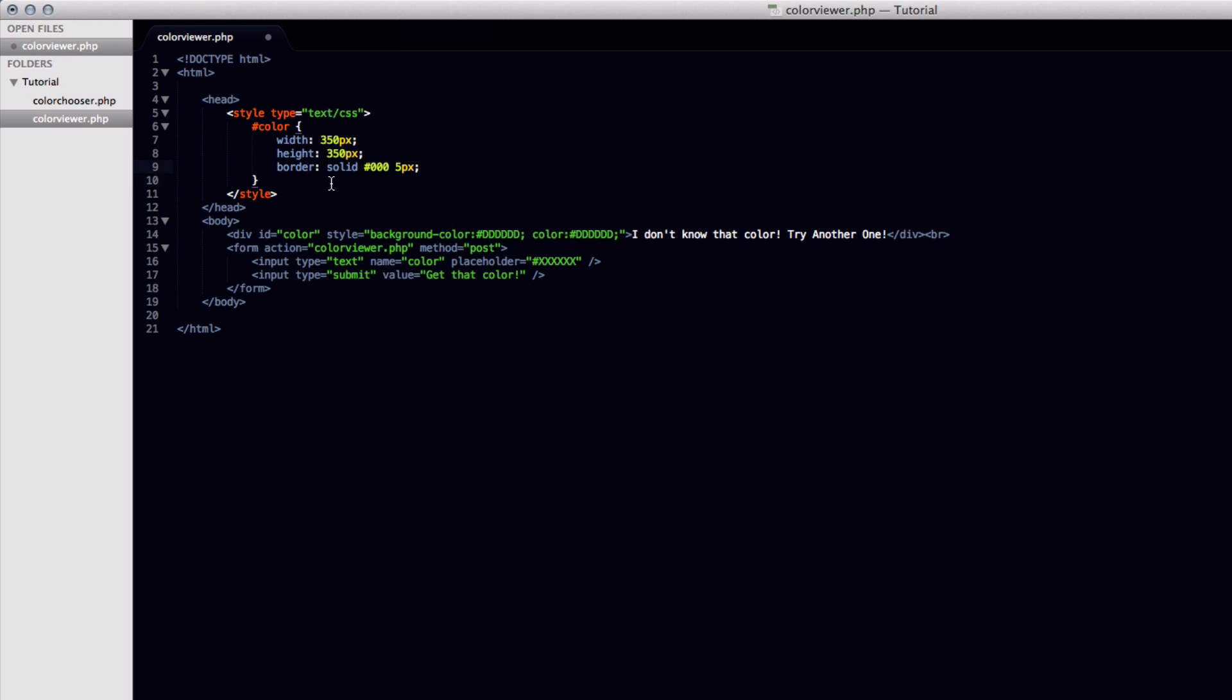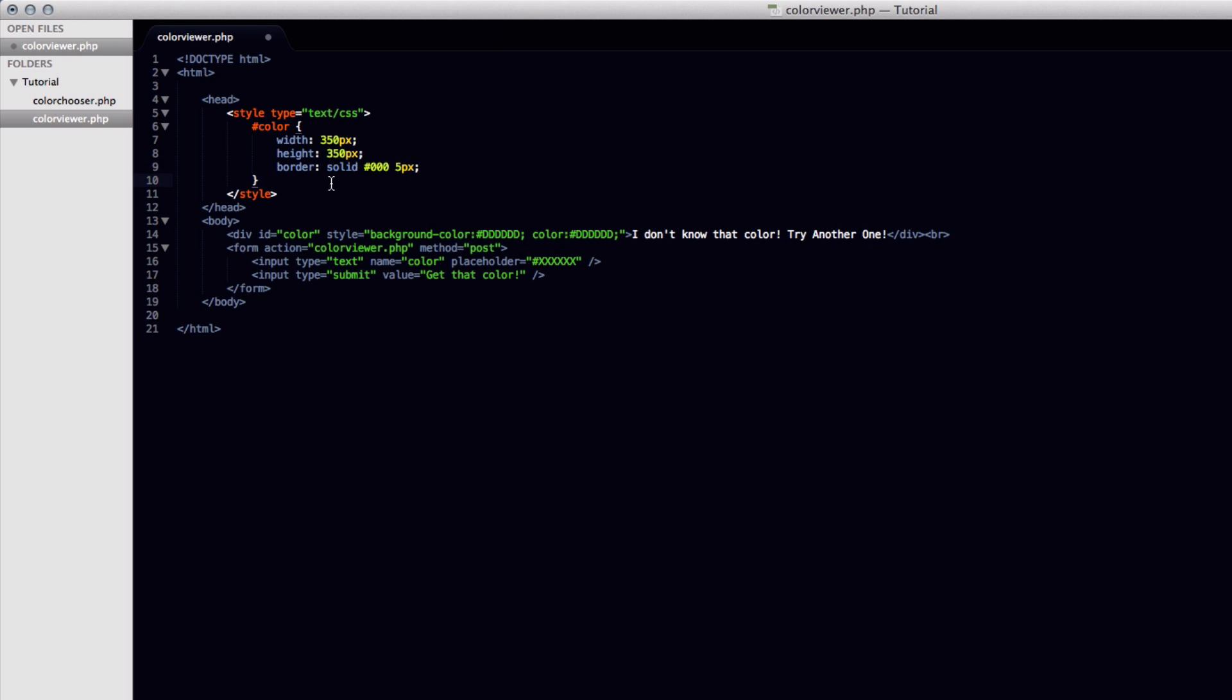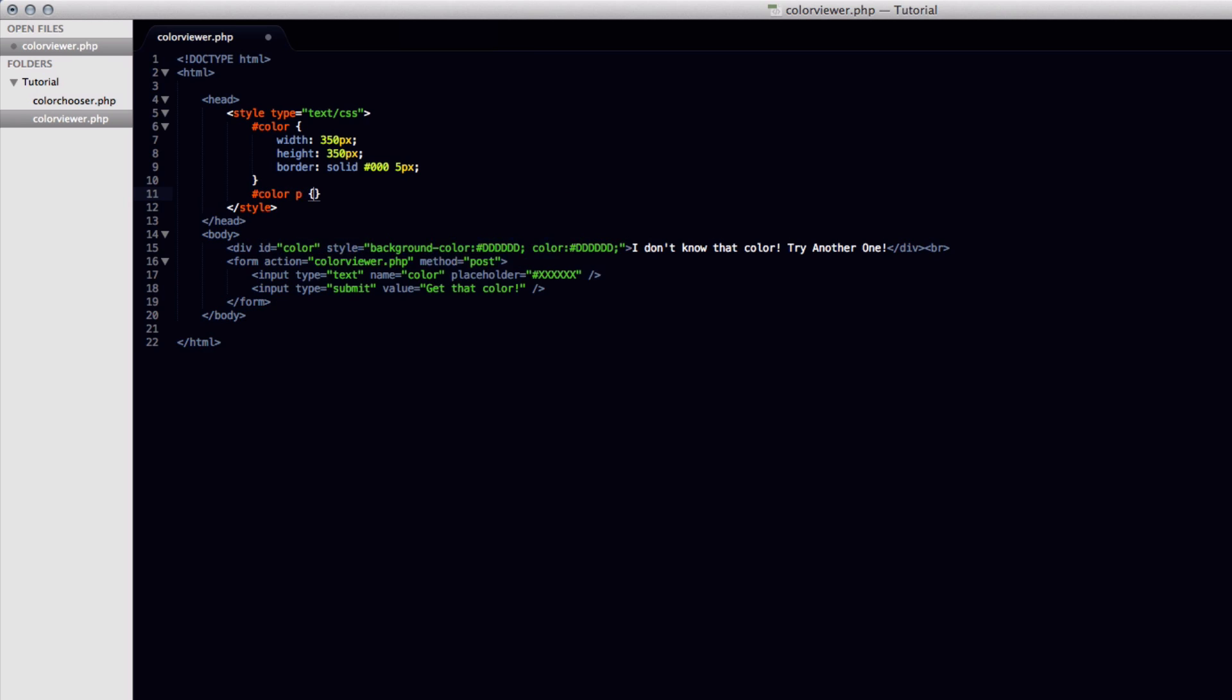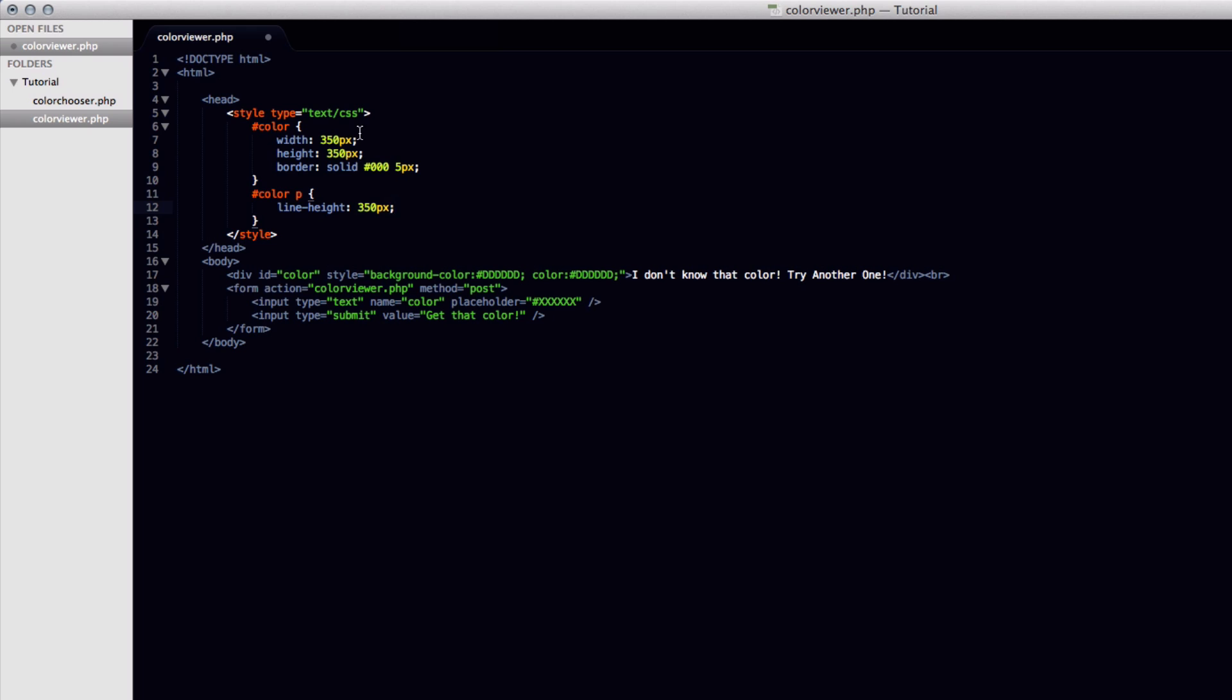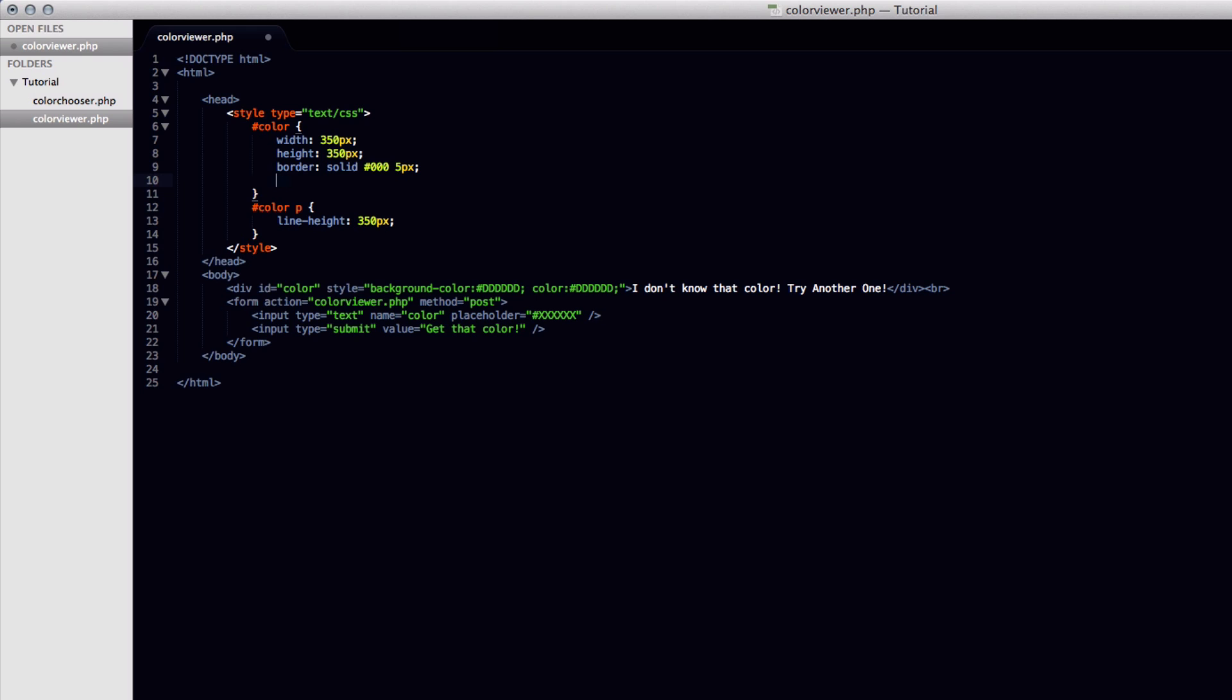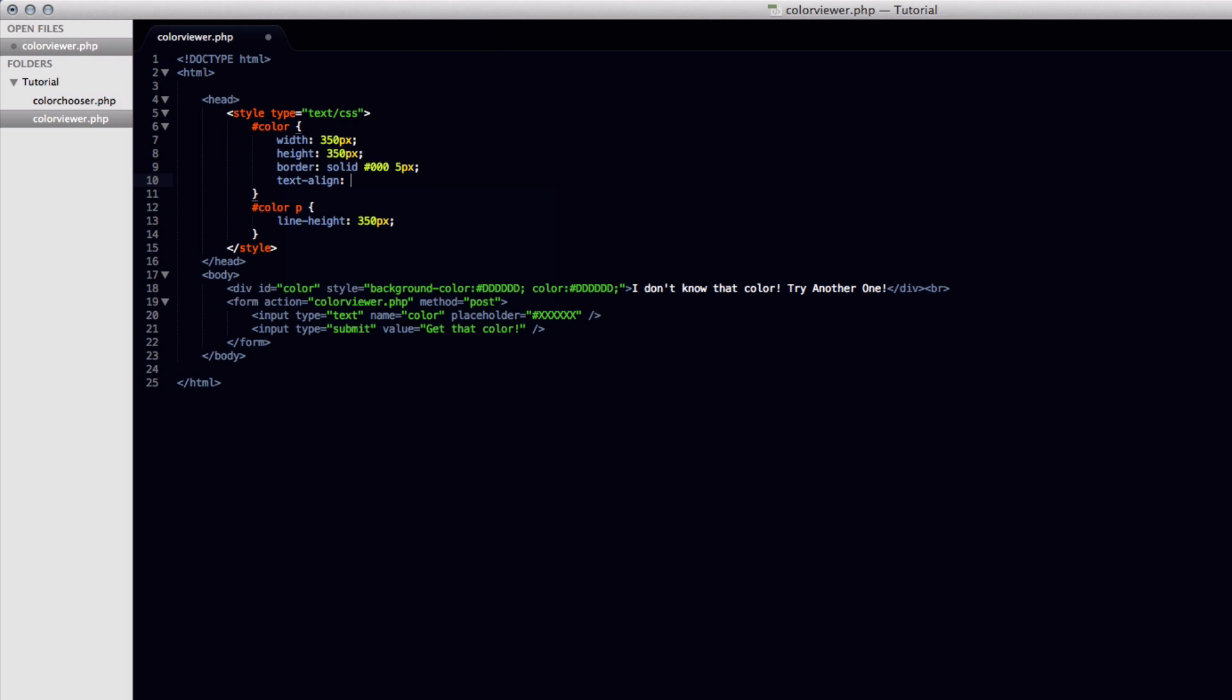A solid border of black, so pound zero zero zero. And we'll make it five pixels wide. And the last thing we have to do is nothing. That is good right there. So another thing that we have to do is style the ID of color, the div that we set, and P which is going to be the text that's inside it. And we're going to give it a line height of 350 pixels so it centers. And also one thing more we need to do in the color ID. We're going to need to add a text align.